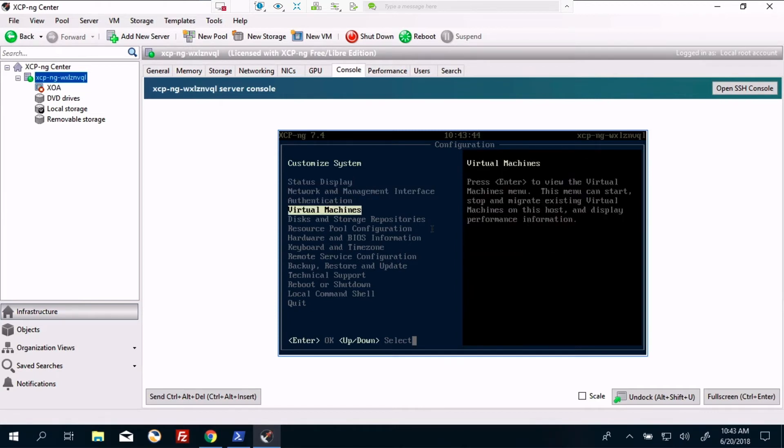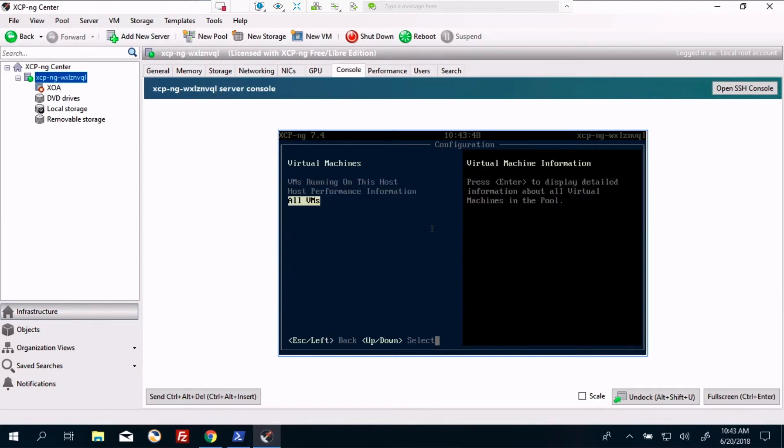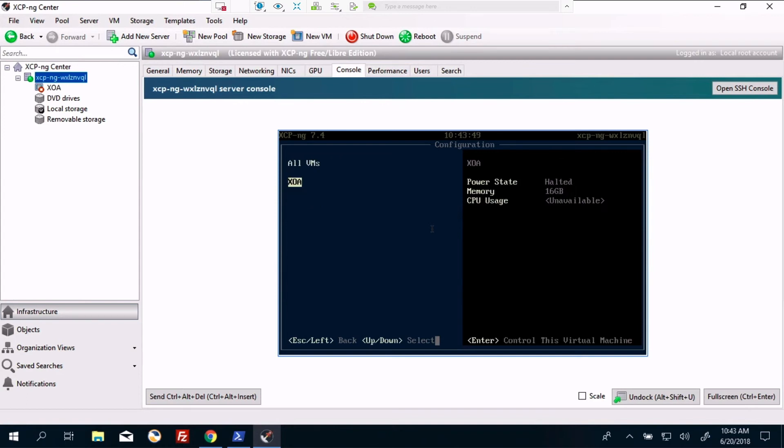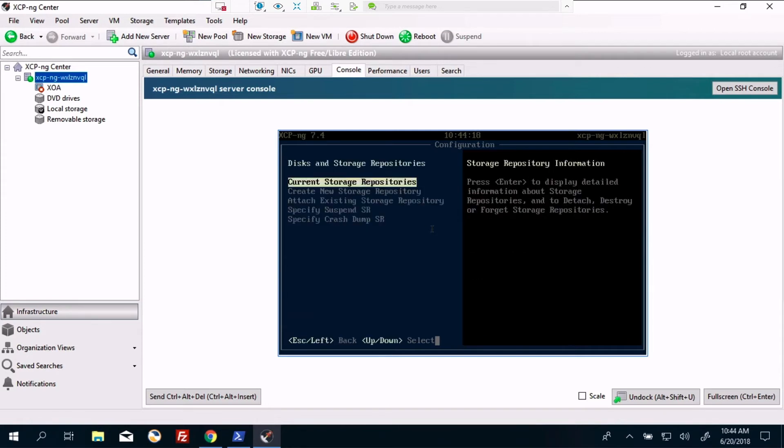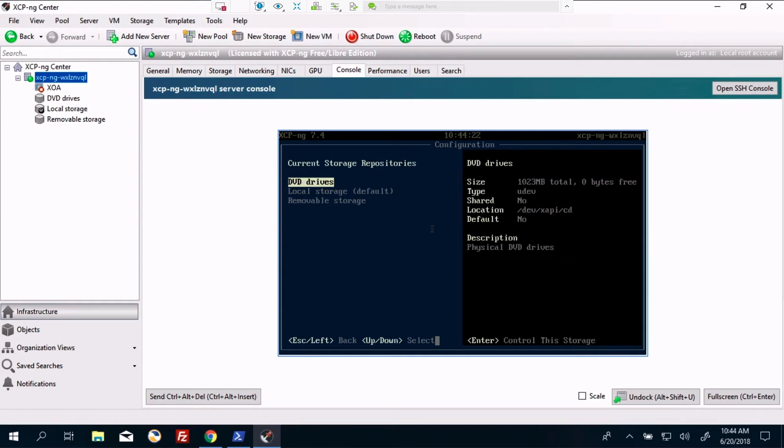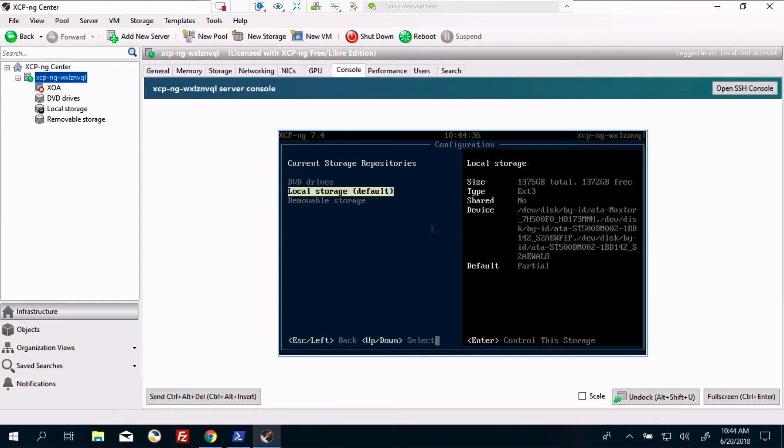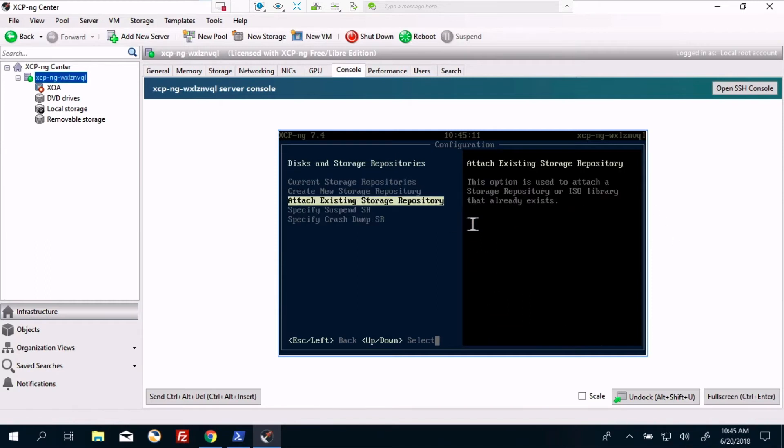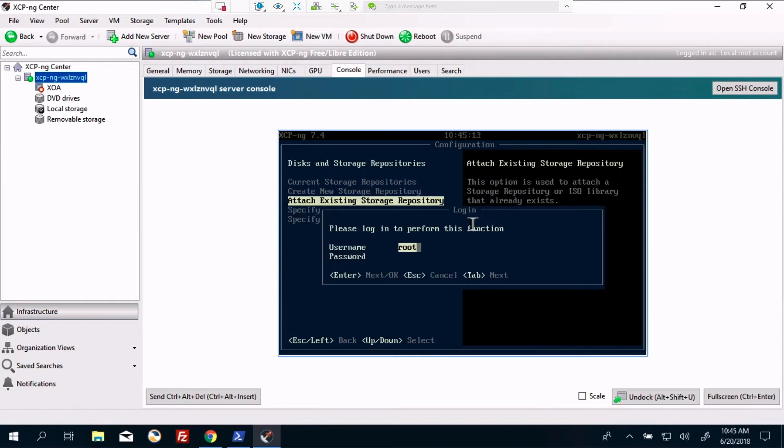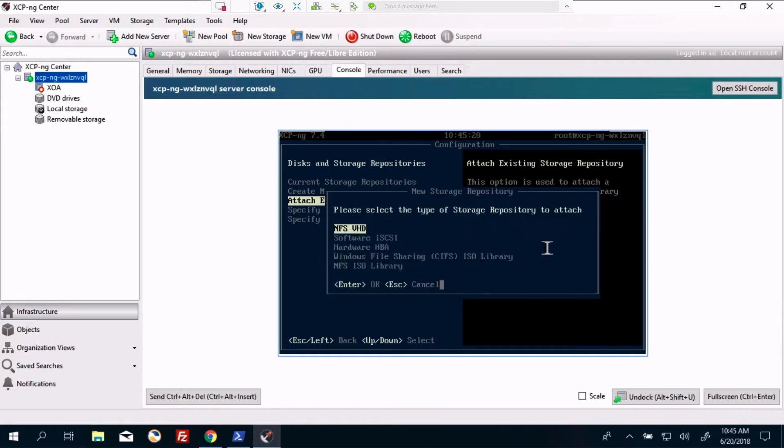So right now, I've got none of the VMs running. I've put the XOA, the Zen orchestra or Zen orchestrator VM on here with the curl script. And it's not running at the moment. Currently storage repositories 1.3 terabytes. Okay, so removal storage local. So we've got that set up. It allows you to attach repositories. And we've got several options here, including what I'll be using is Windows CIFS ISO library.